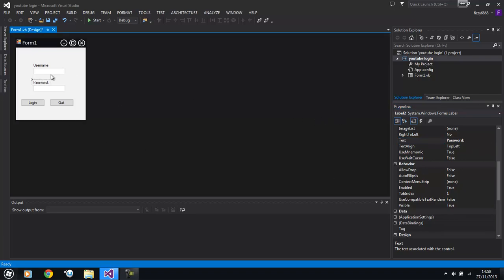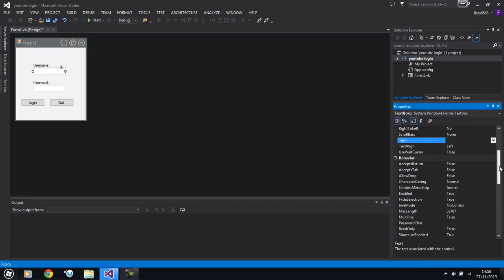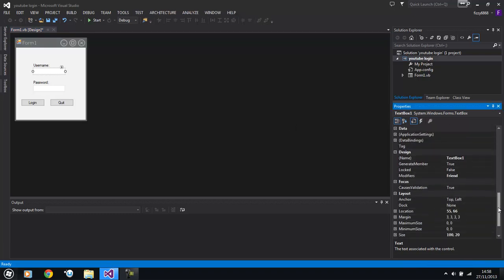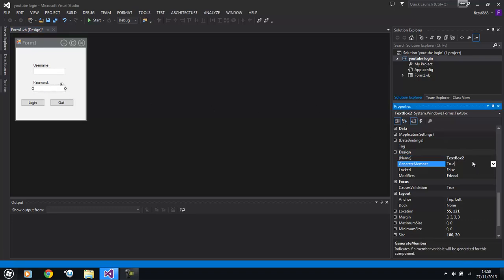And we're going to click on each text box. We're going to call text box one which is the user name one, we're going to call it user text box. And the password one, we're going to call it pass text.